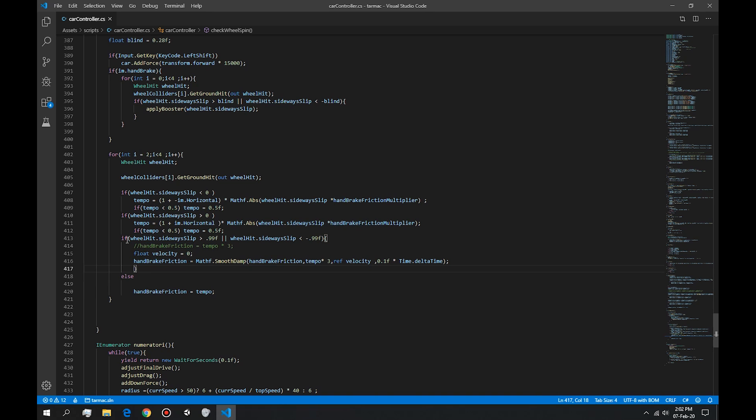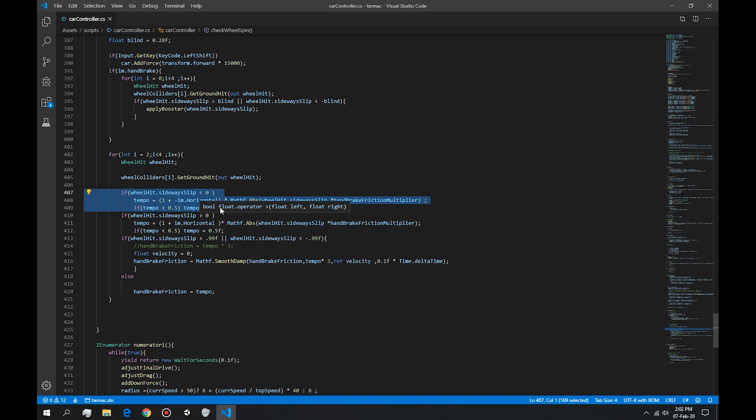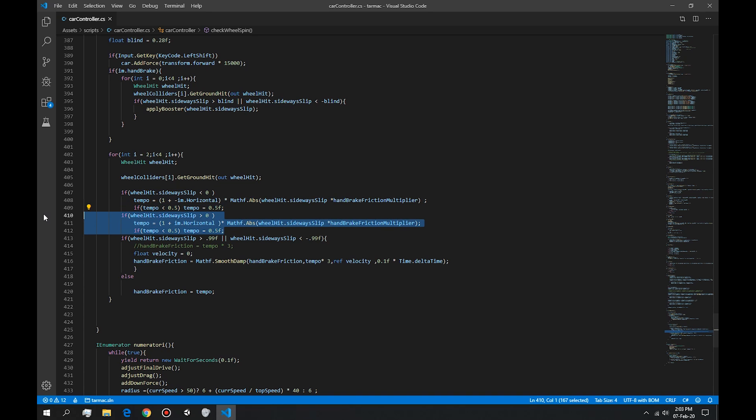And then it does some other if and else statements. So this one, for example, I think is for going right. If you want to add to the right, when you go sideways. And this one adds to the left.